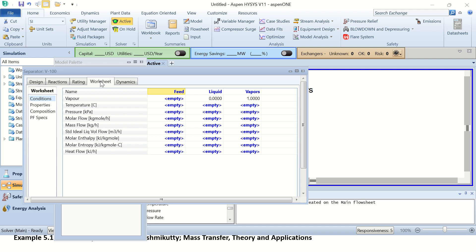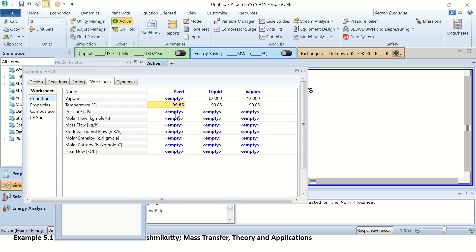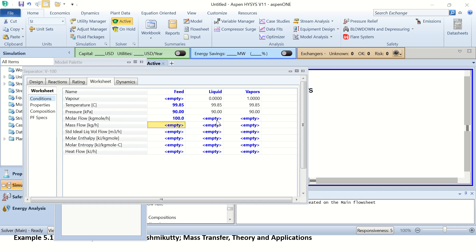Go to the worksheet. We don't know how much vapor is in the feed stream, but we know the temperature: 373 Kelvin. The pressure is 90 kilopascal, already in kilopascal. We are not given the mole flow, but we can assume a basis — I am assuming 100 kilomol per hour. You can assume 1 or 1000 kilomol per hour; it is up to you.